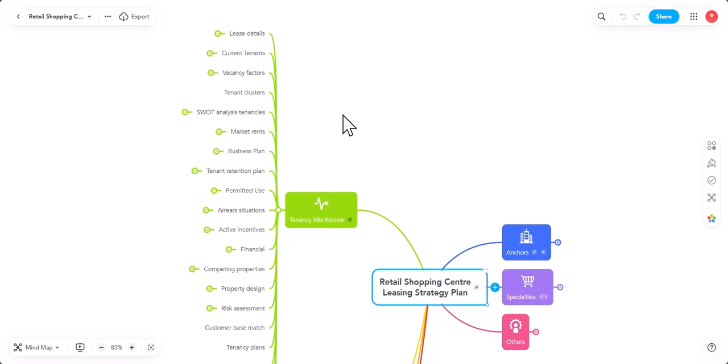You can make your own checklist as well from this. For all my friends online, I do actually share this particular chart with my friends online as part of the online community. So, please join there if you haven't already joined that community. So, tenancy mix review. Why am I looking at the tenancy mix? To understand the weaknesses, the strengths, the opportunities, the threats.